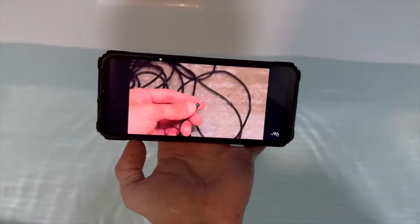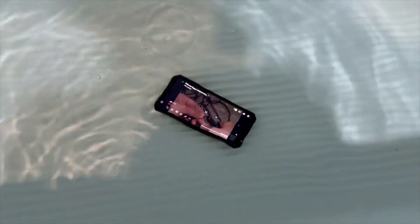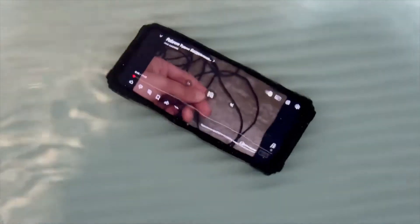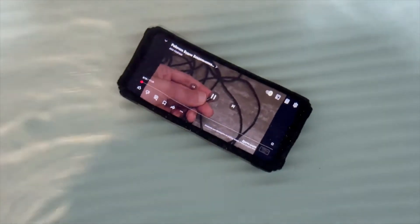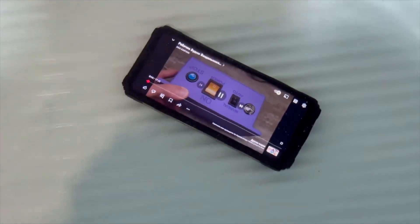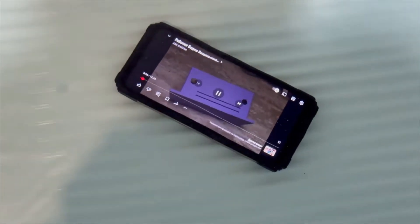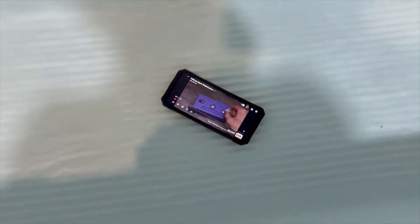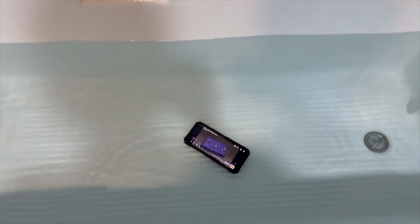IP69 is complete protection against dust, maximum level of water resistance, protection against high temperature water jets under high pressure. For example, in theory the smartphone can be washed with a steam cleaner, and it will be fine. But I wouldn't recommend testing its durability.